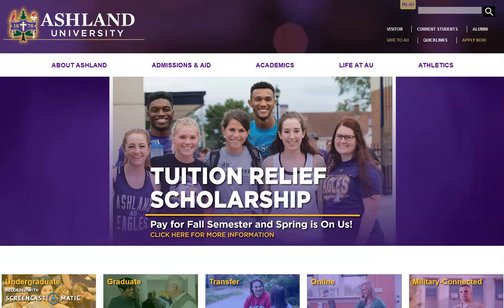Welcome to the MyAU Portal. This video will provide you with an overview of Ashland University's portal, the go-to space for university news, information, and events.